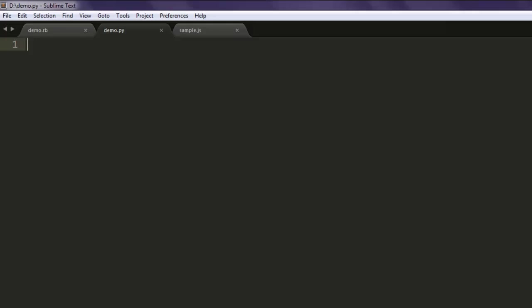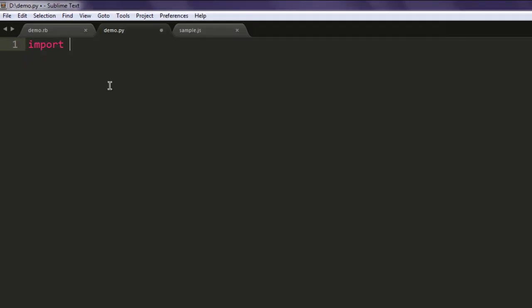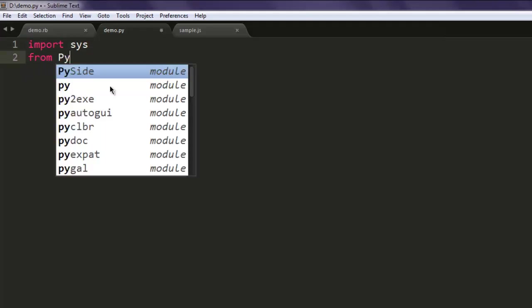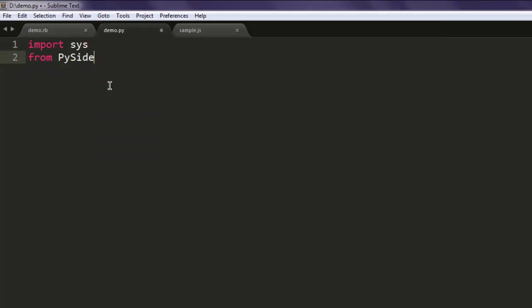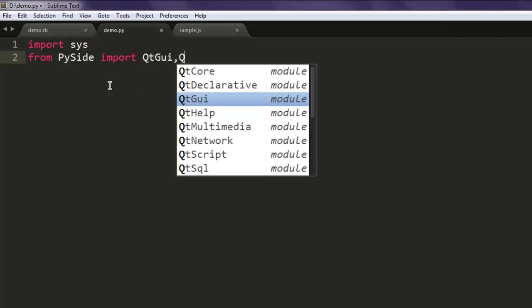Now open a text editor and save one file with name demo.py. First thing, import sys. Second, from PySide import QtGui and QtCore.